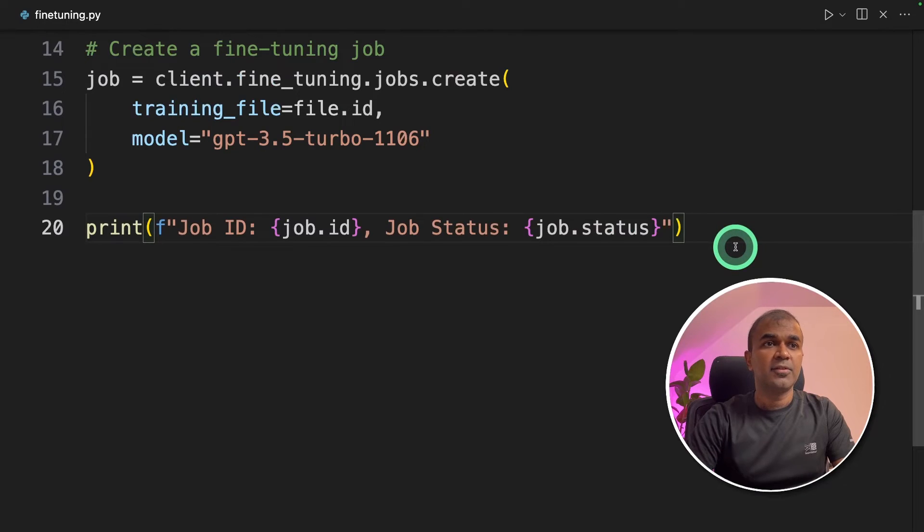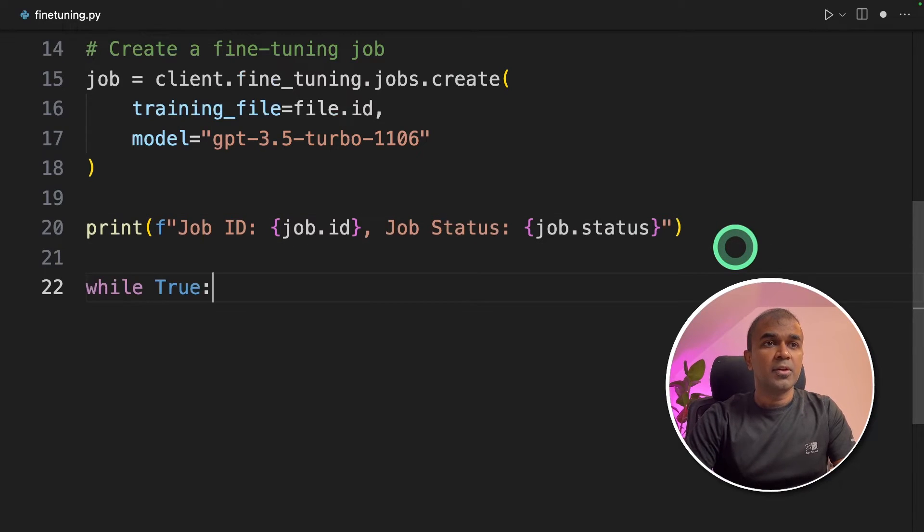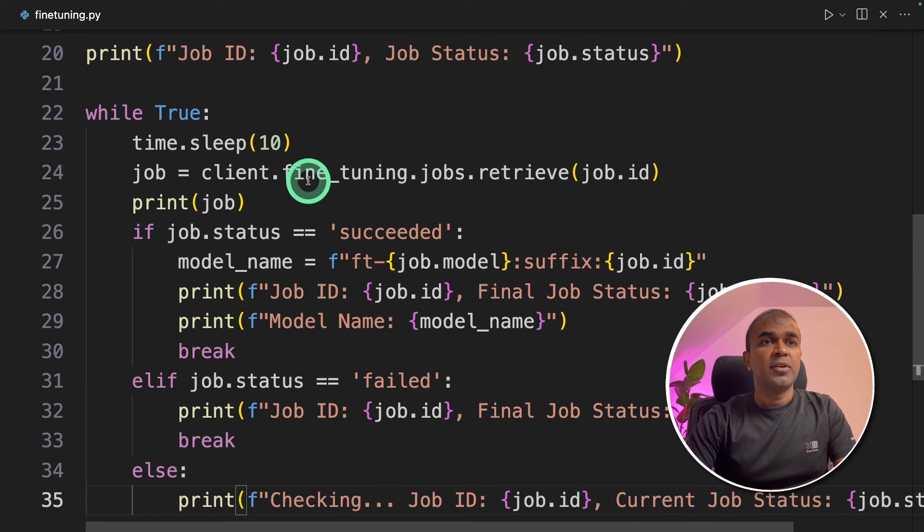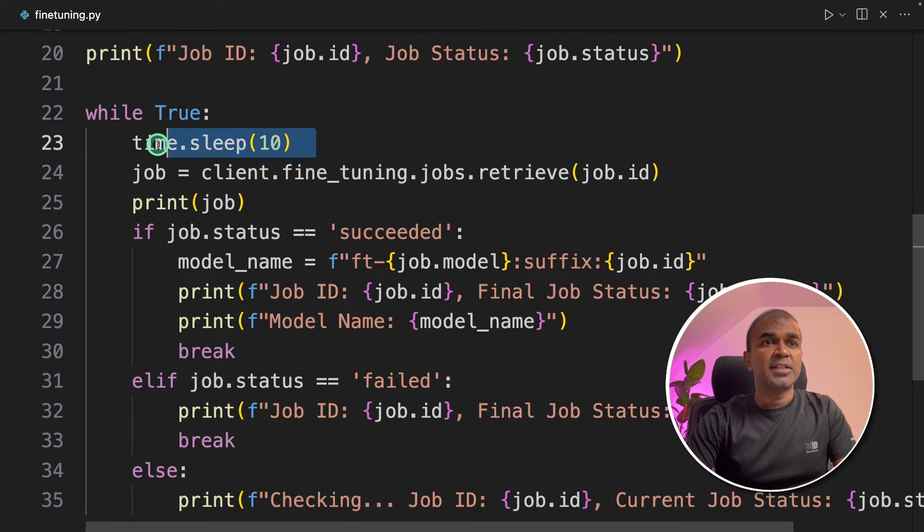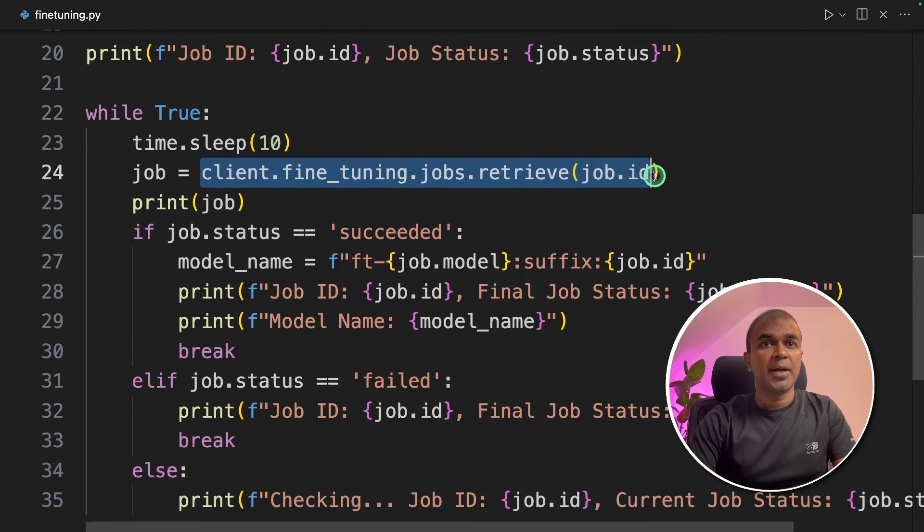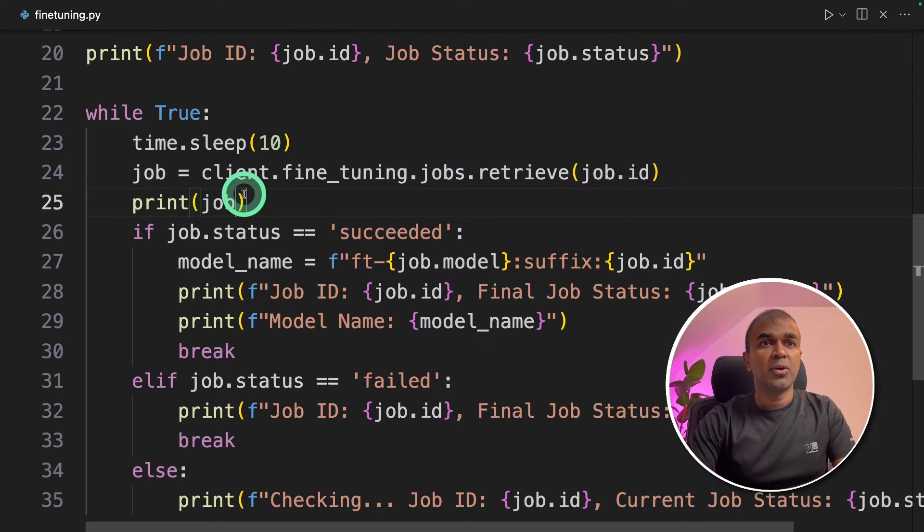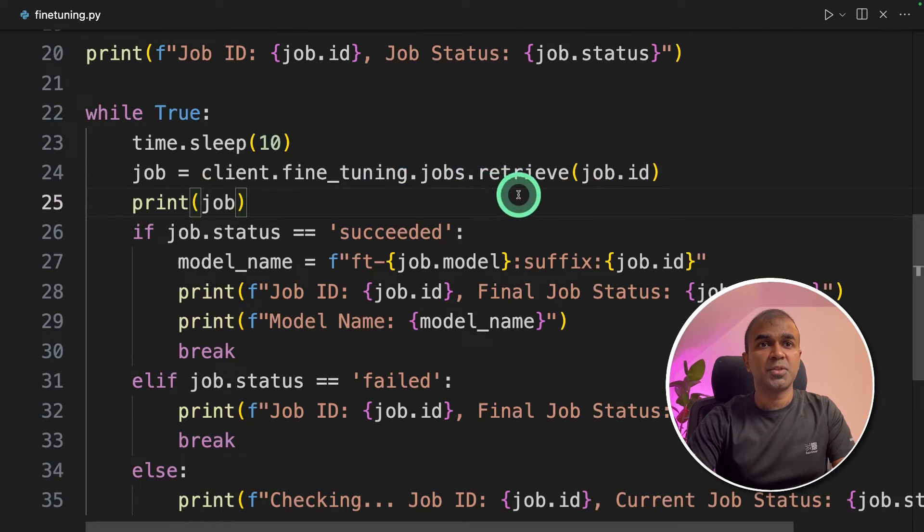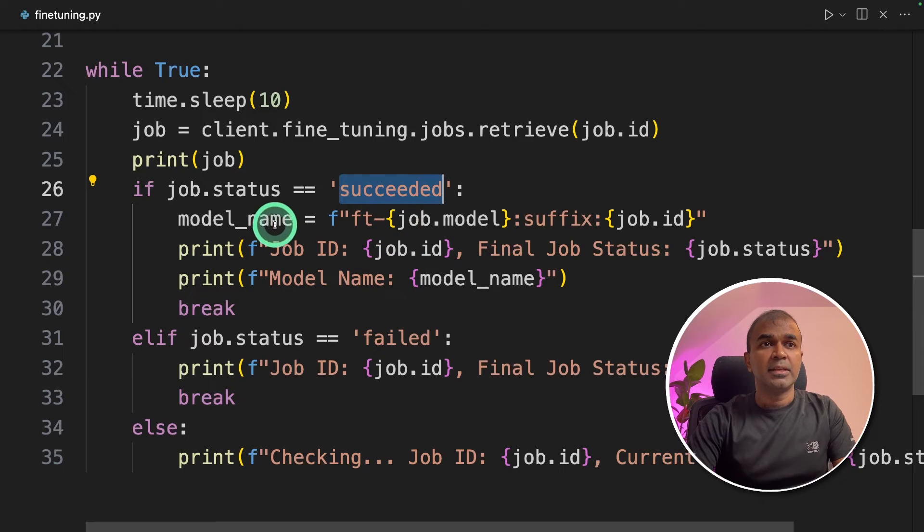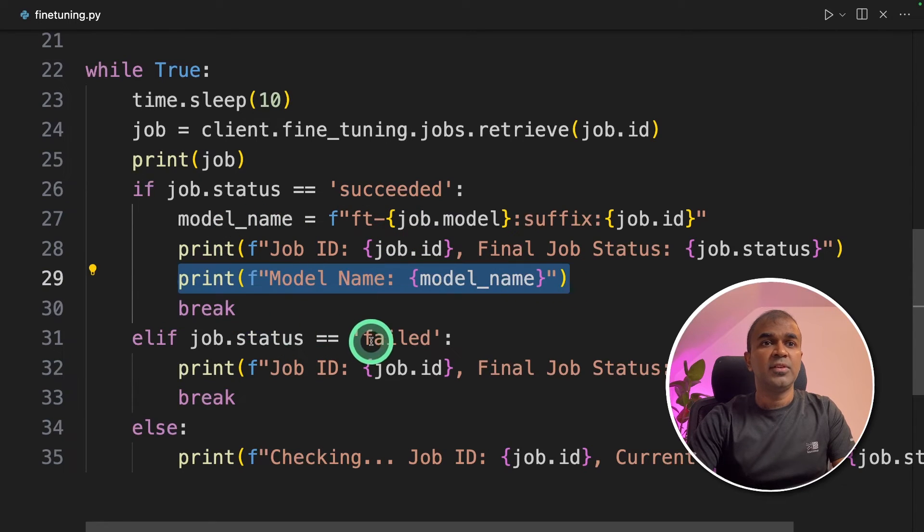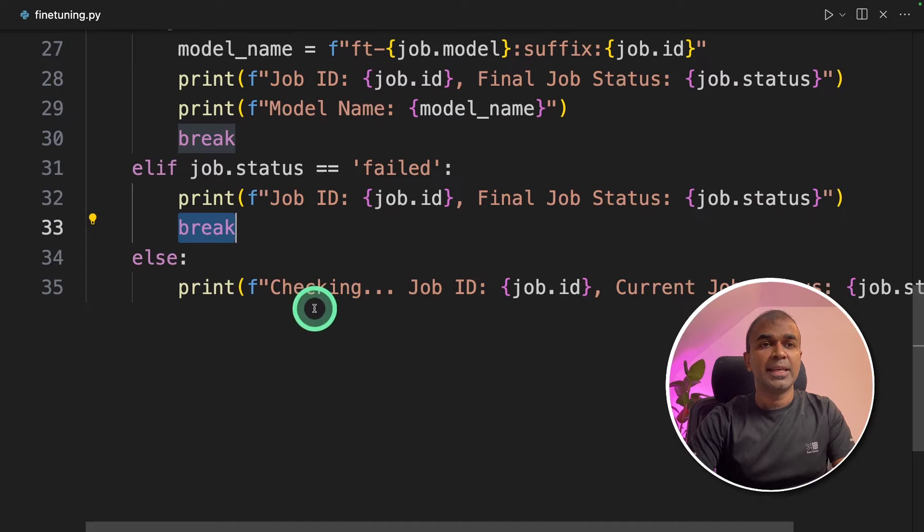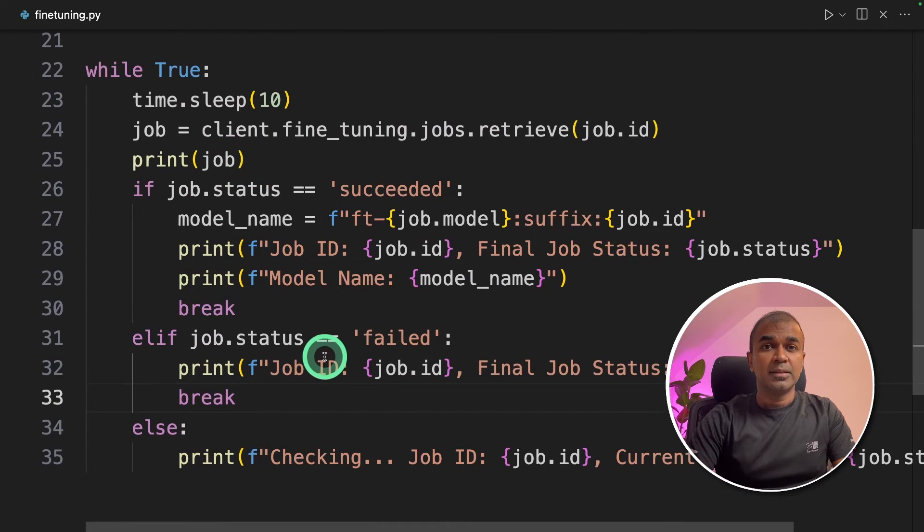But what if you want to check the status of the model and then finally get the model name. To do that in our file we're gonna do while true then we're gonna check every 10 seconds the status of the job ID by calling client fine-tuning dot jobs dot retrieve function. If it succeeded then print the model name. If it fails then break it or else keep checking.